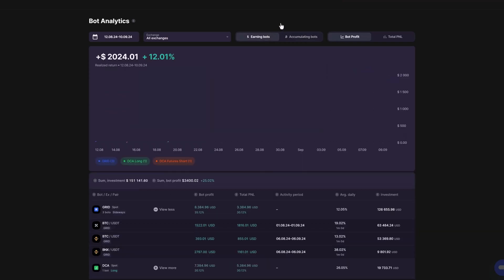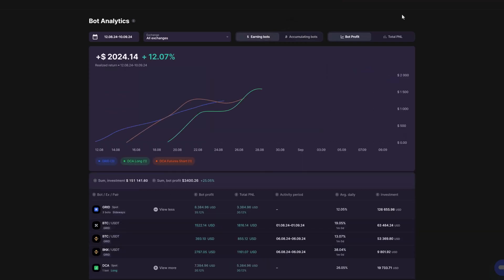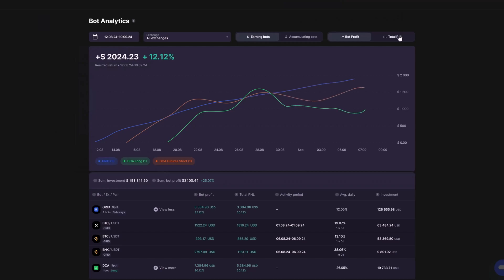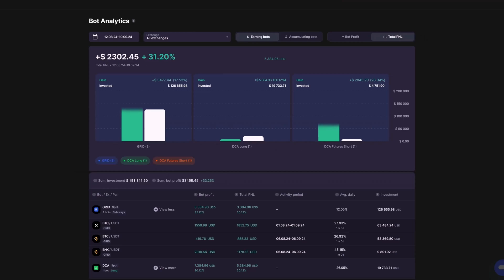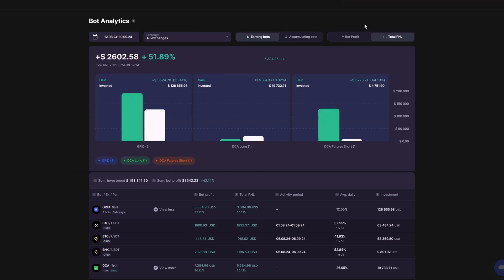The dashboard also lets you switch between viewing Bot Profit, which represents the realized profits from your bot's successful trades, and Total P&L, which gives you a broader view of your bot's overall performance, including unrealized gains and losses.